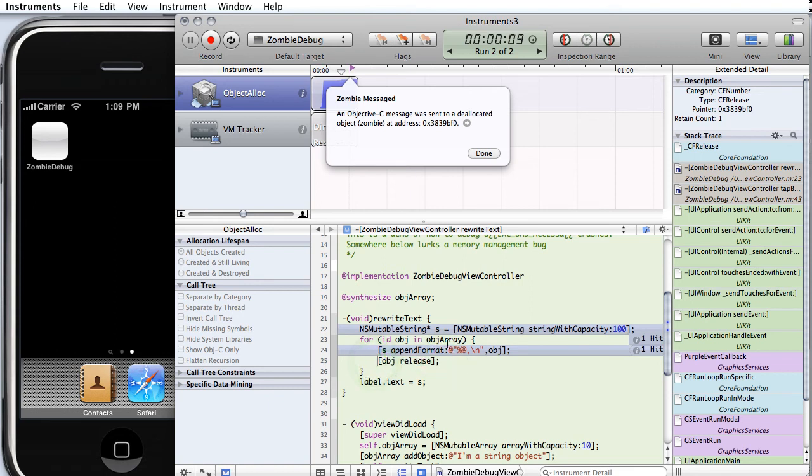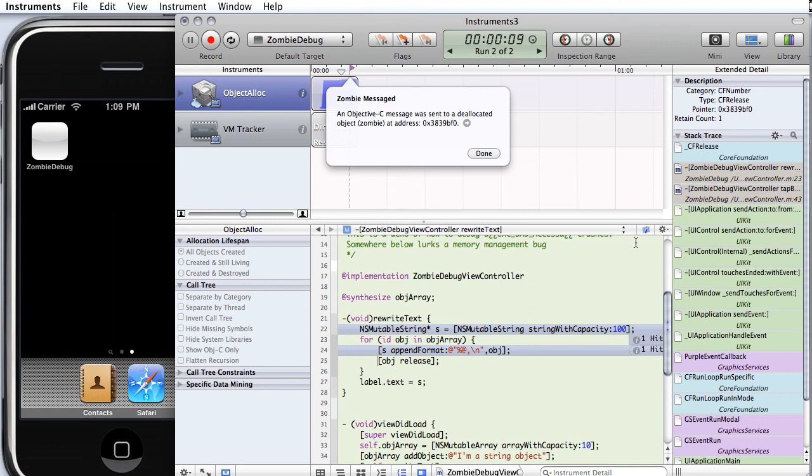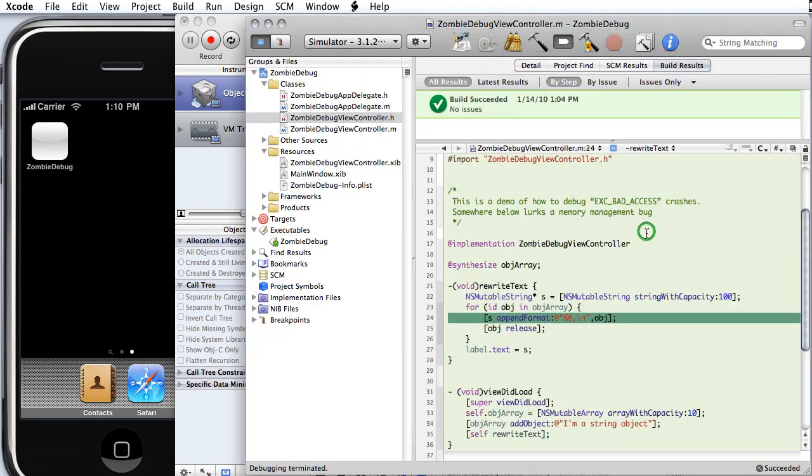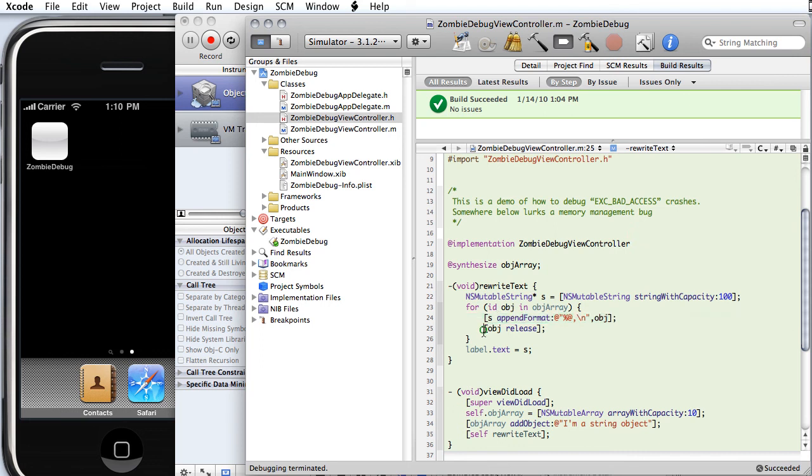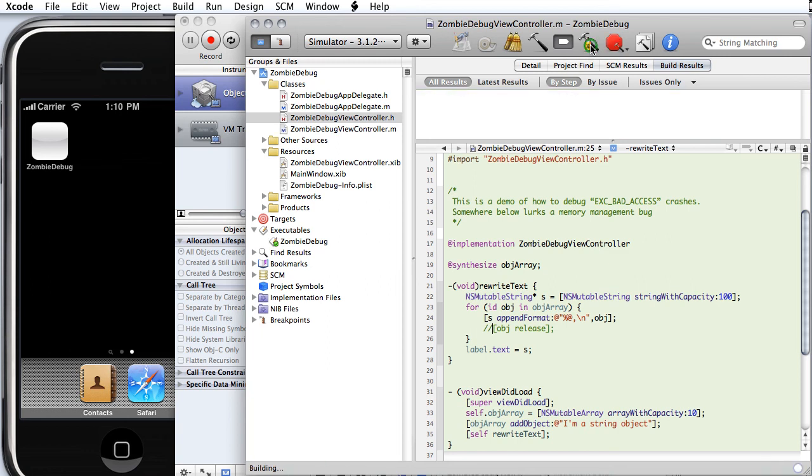And it's going ahead and it's releasing everything as it goes around the loop. Everything that came out of the array. It's not removing things from the array or doing something else with the object. So it really shouldn't be releasing it. That is the memory bug. We want to fix it. We can tap on the Xcode icon. It takes us right to that line. We can get rid of it. We'll build and run again.